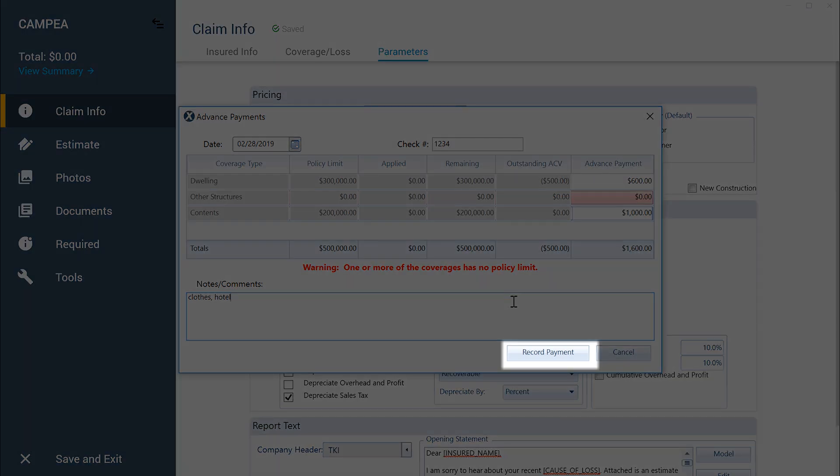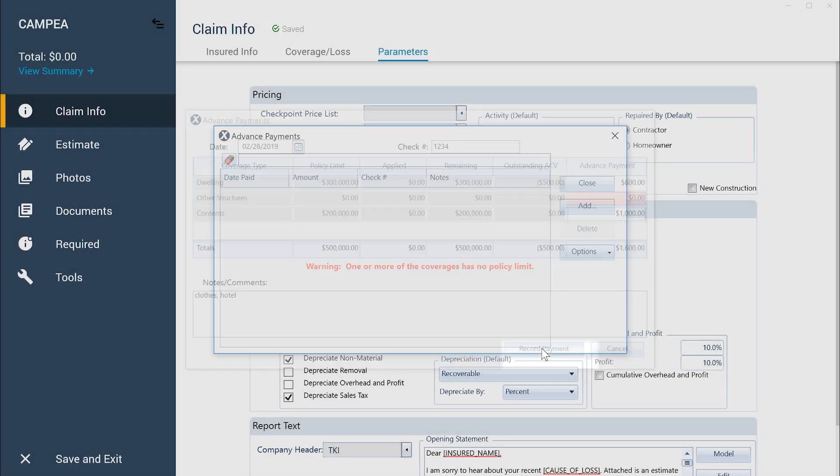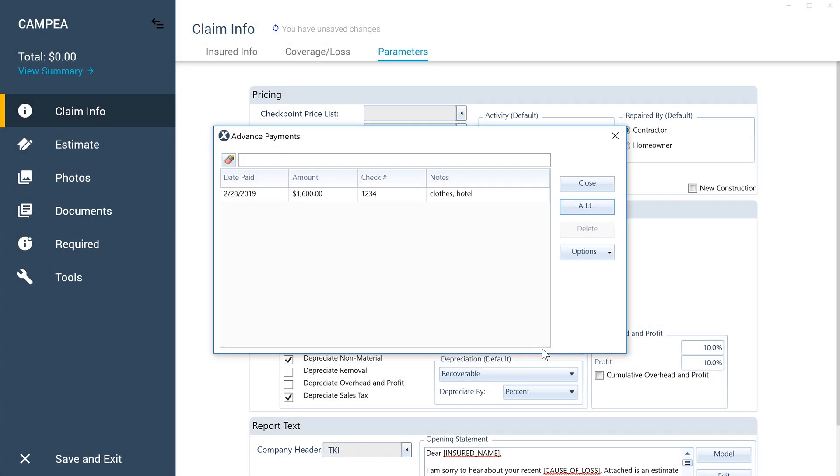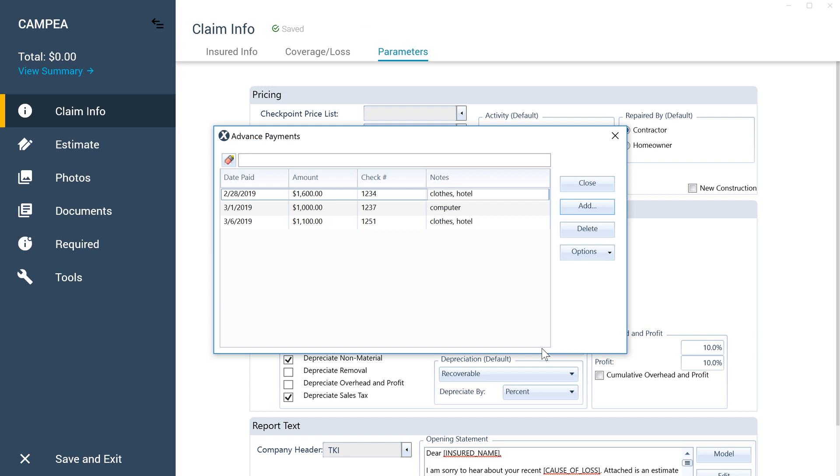When finished, click Record Payment. This payment now appears in the Advanced Payments window. You can record additional advance payments made to the insured in this same window before the final payment is made. And that's how you record an advanced payment in Xactimate.